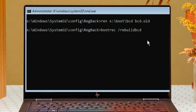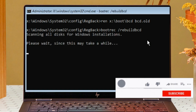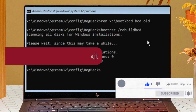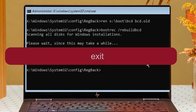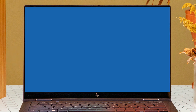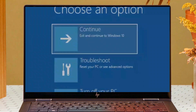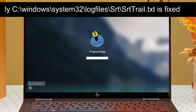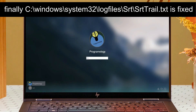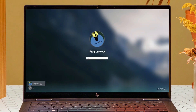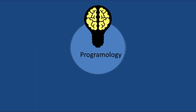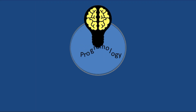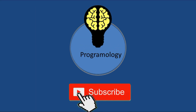Type exit and click on Continue. This error will now be fixed. If this video was helpful, please hit the like button and don't forget to subscribe.